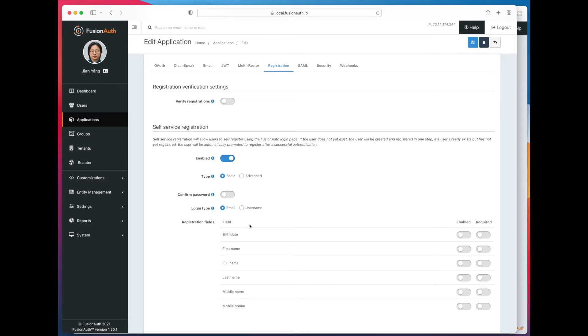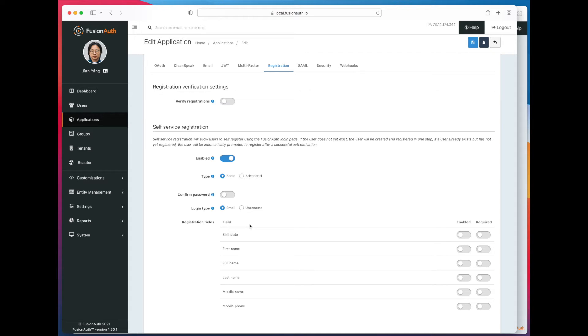That lets you create multi-step forms. You can have custom data. So if you're building a real estate application, you might ask for different kinds of questions on registration of a possible customer than you would if you're building a recipe app. But we're not going to talk about advanced registration.